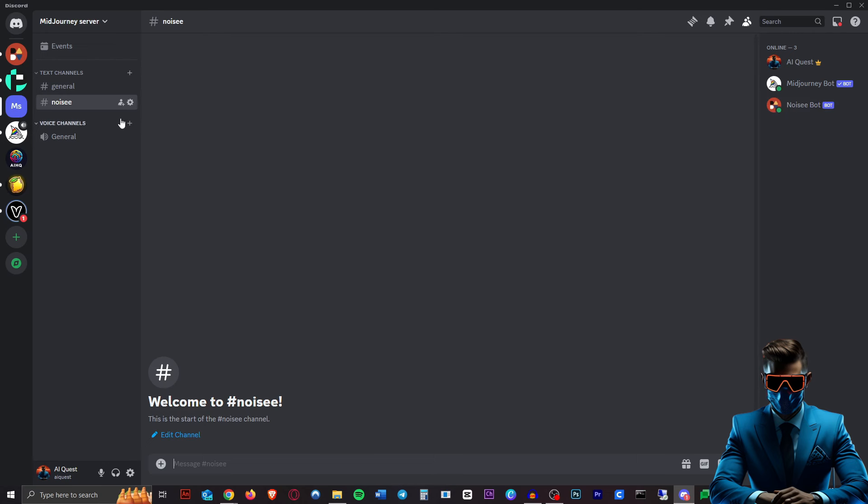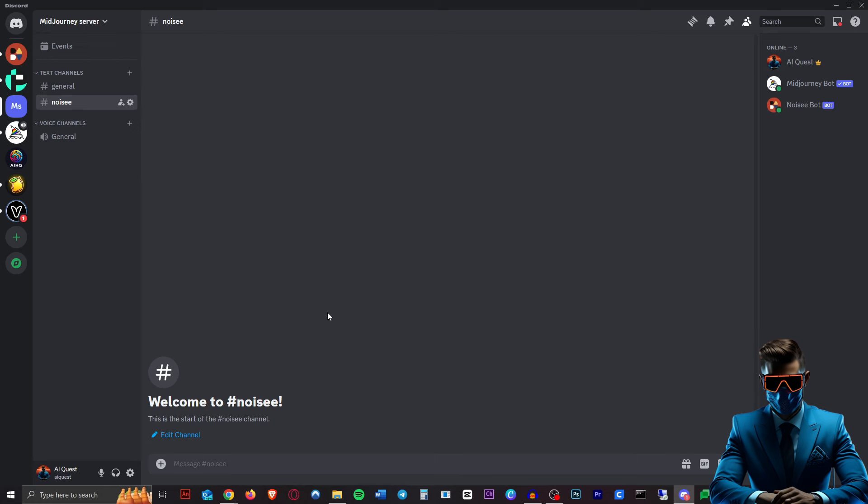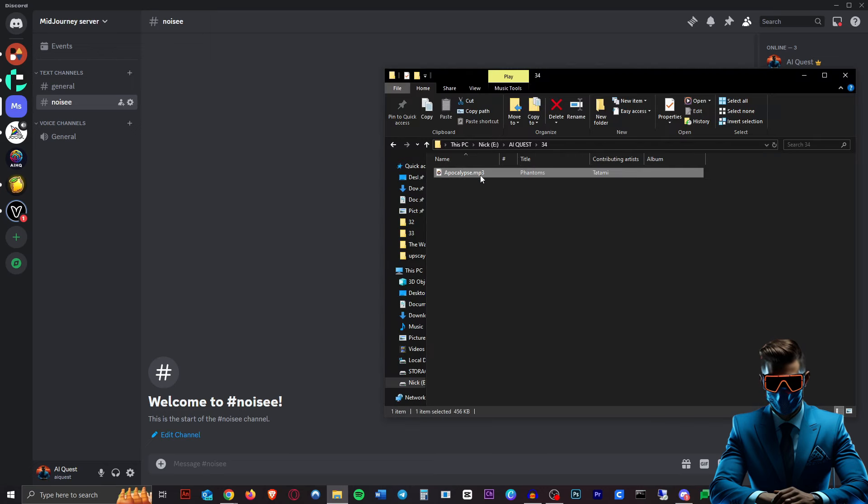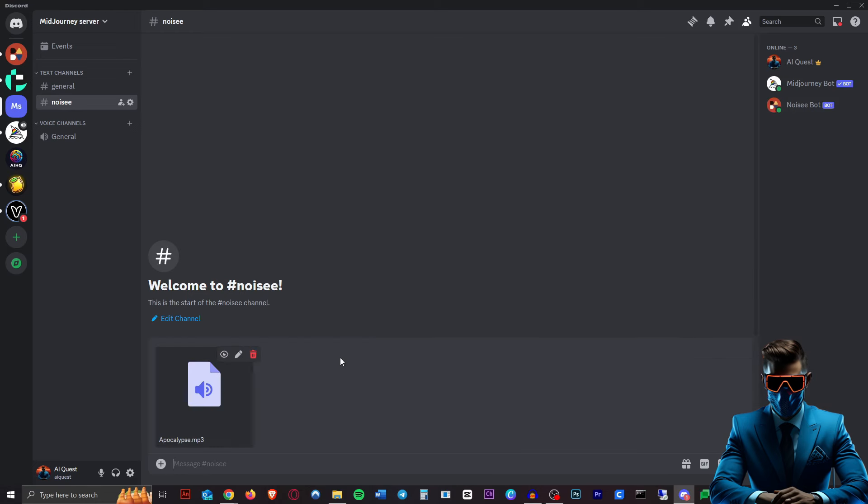I'll just use my mid-journey server and authorize that. All right, so now the bot is added to our mid-journey server. I just created a new channel for it, so let's give this a go. So the links for the music you can give it are YouTube links, Suno links which is cool, or you can just upload any music file into Discord and use that as a link. So that's what we're going to do.